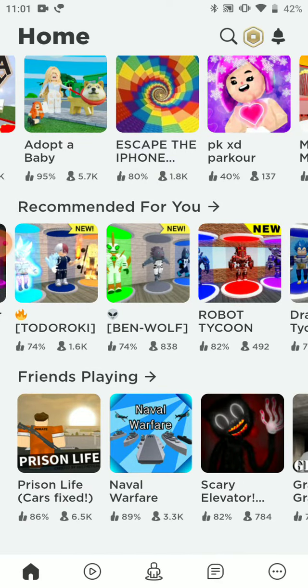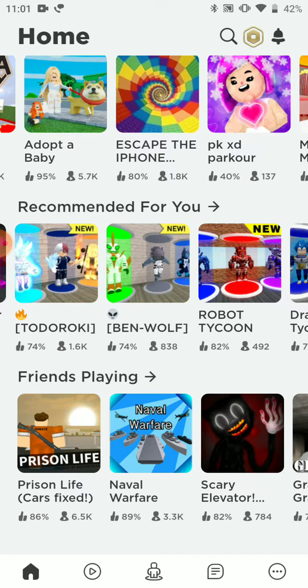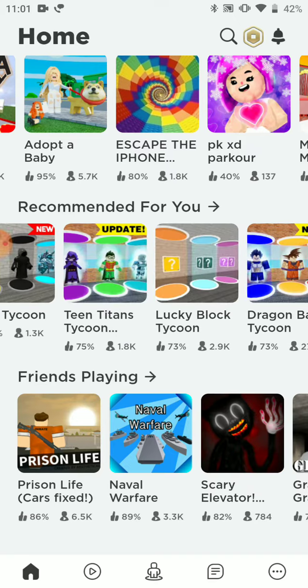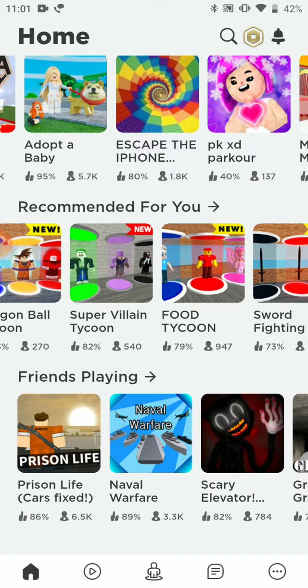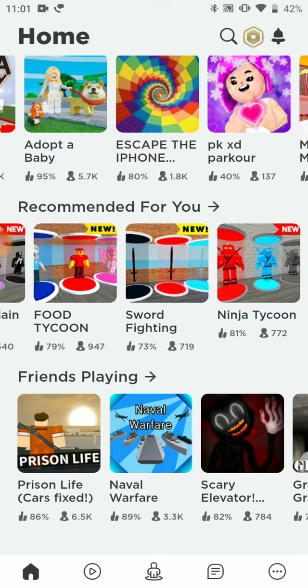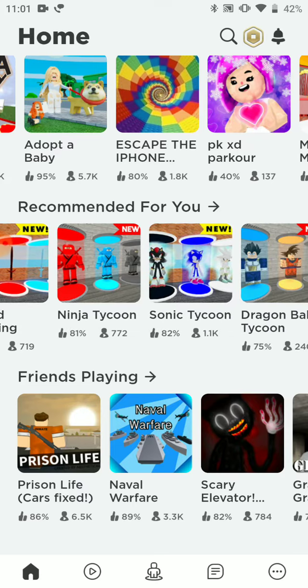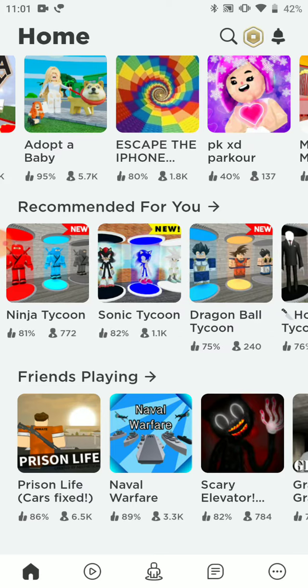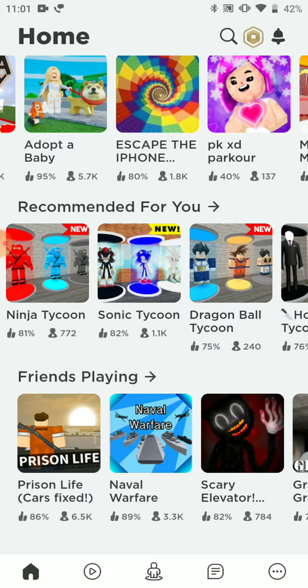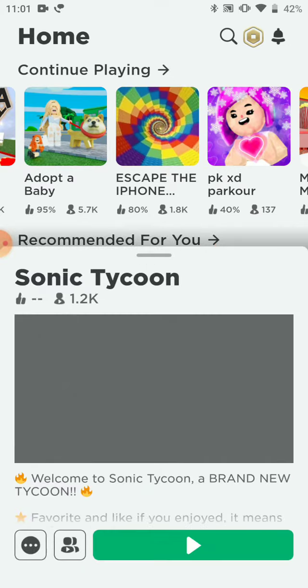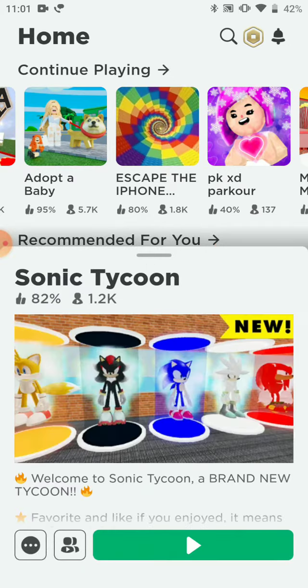So tell me which game should we play in Roblox, even if you don't even watch my videos. Anyways, so what should we play?